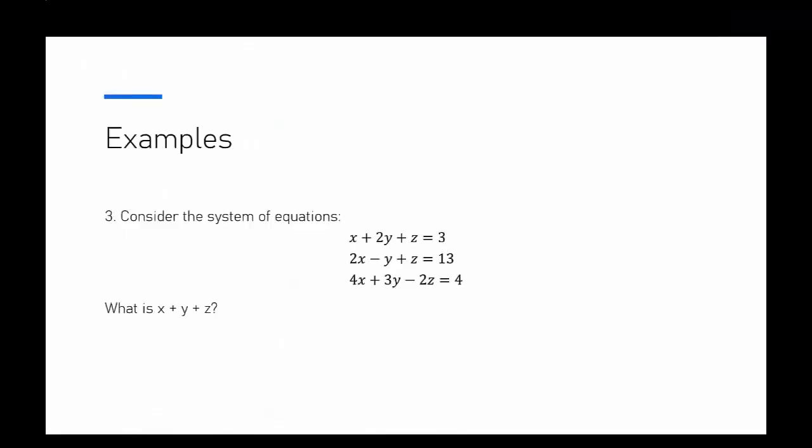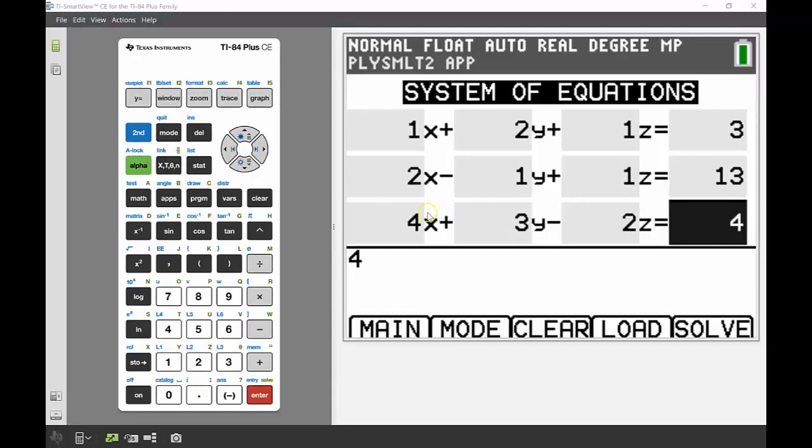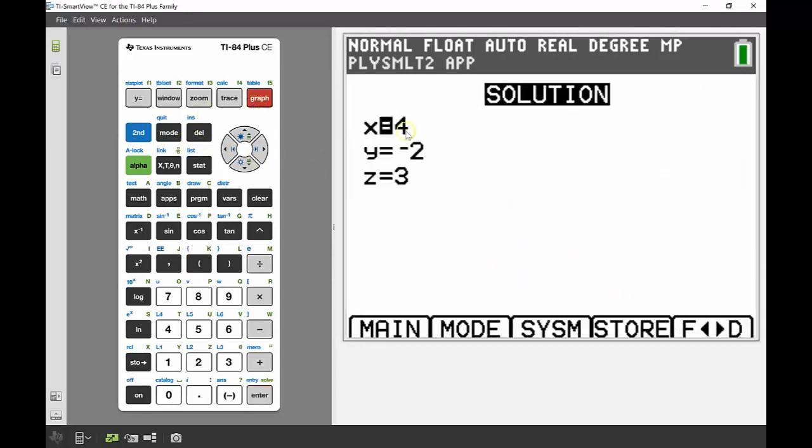Looking at our last example, we now have three equations and three unknowns. I've just inputted all of those coefficients already and set up the equations because it is a bit time consuming. So I've put all of that in and now again I'm going to press graph just to solve that, and there's my solution: 4, negative 2, and 3.